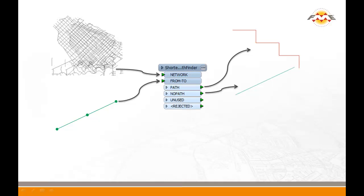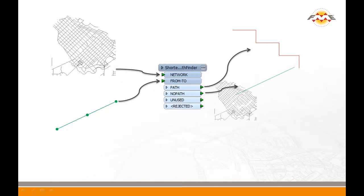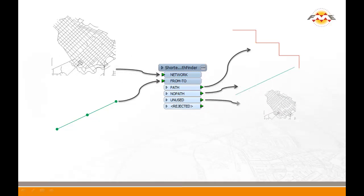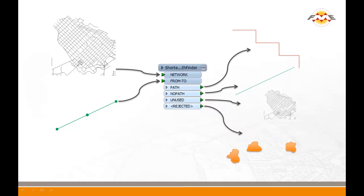The unused port will output any network lines that weren't used as part of the shortest path. And the rejected port will output any non-linear features from the input ports. This transformer accepts as many from-to lines as you want. You only need to pass in the network once, and then you can calculate as many paths as you'd like.